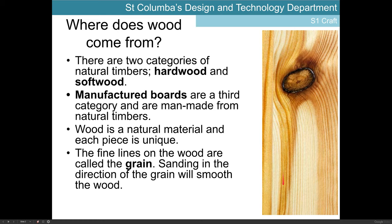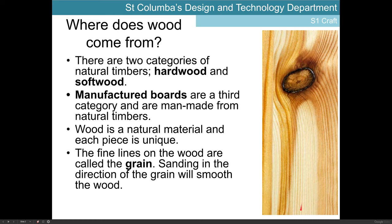When we see the grain running along the timber, we know that's the direction we should be sanding to get a nice smooth finish. If you sand across the grain, you end up scratching the surface of the timber and it ruins your finish — you get quite a rough surface rather than a smooth one. So the key is to follow the grain when working with hardwoods or softwoods.